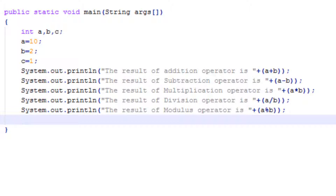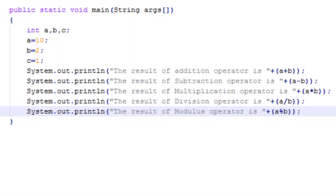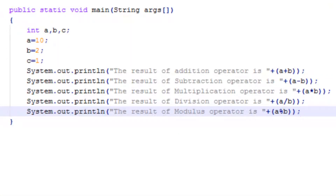The increment operator is of two types: post increment operator and pre increment operator. There is a slight difference between them. In post increment, the value will be printed first and then it will be incremented by 1. In pre increment, the value will be incremented by 1 first and then it will be printed on your screen. Now let's see the practical implementation of increment operators.